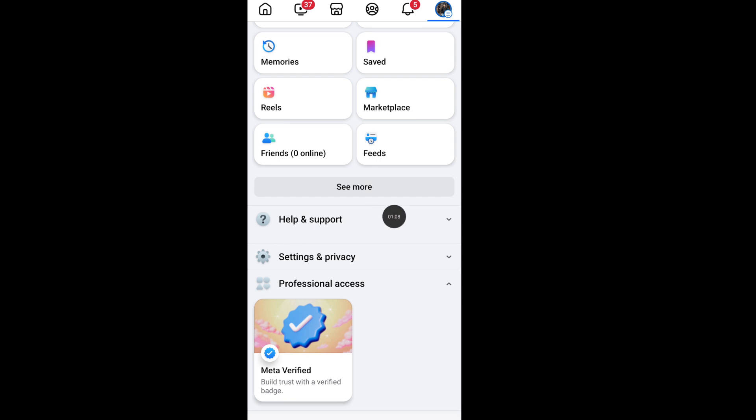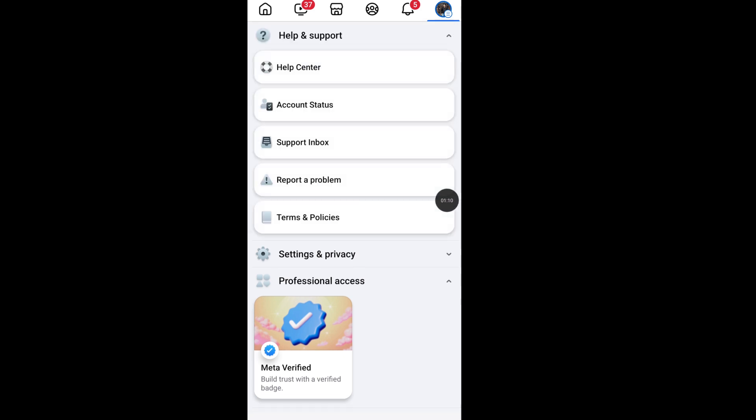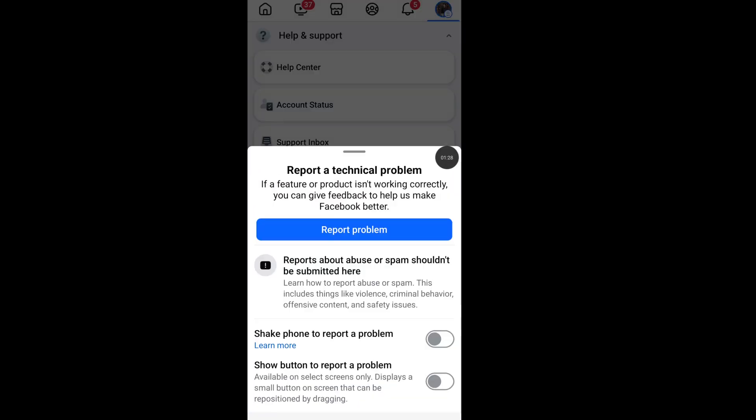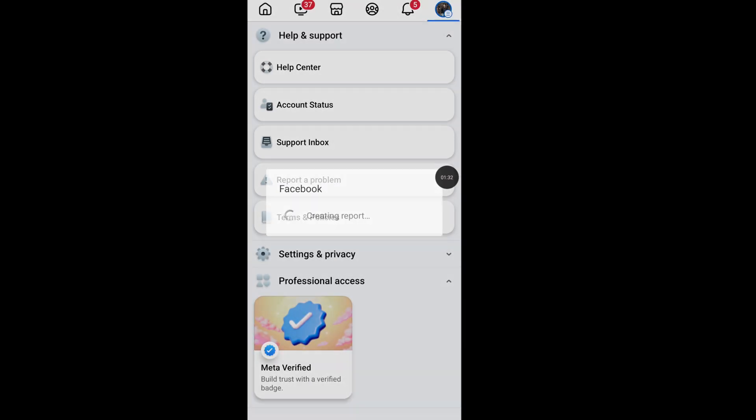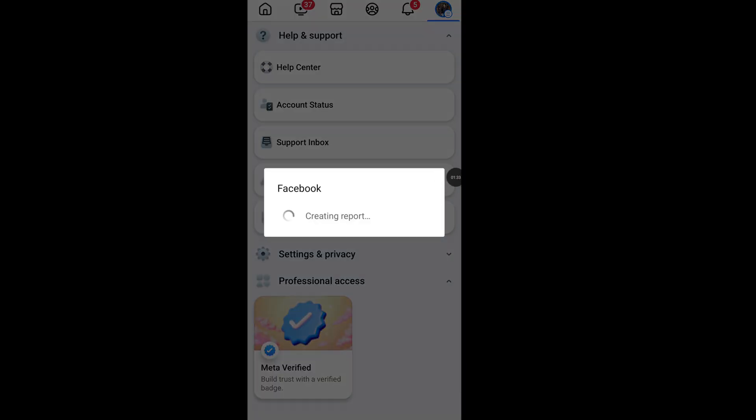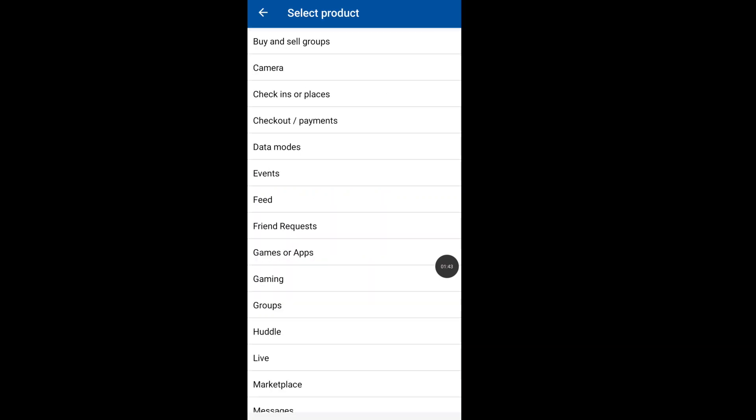Now click on Report a Problem, tap on Report Problem, tap on Don't Include from this list.